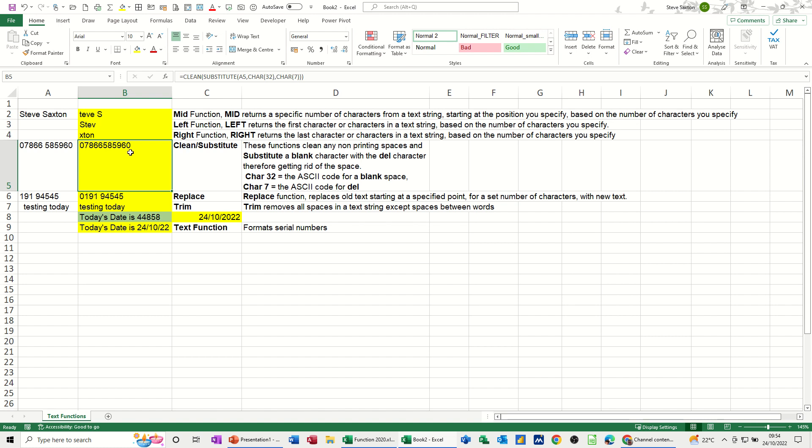So basically I'm getting rid of that blank space in between this phone number, and making sure it cleans up any non-printed spaces as well.